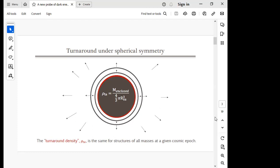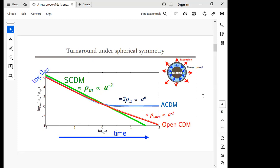By solving the equations — which are essentially the Friedmann equations — we can examine how the turnaround density evolves with time. On the y-axis we plot Omega_turnaround, the turnaround density normalized to the critical density, on a log scale. The x-axis is the log of the scale factor, with future times to the right and past times to the left.